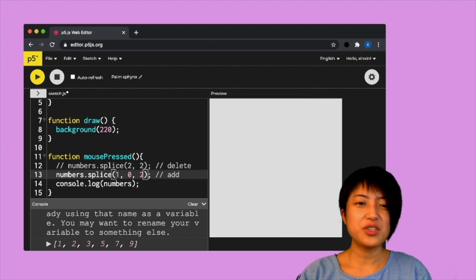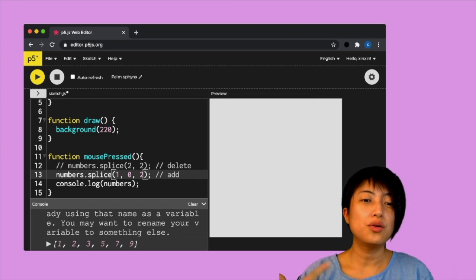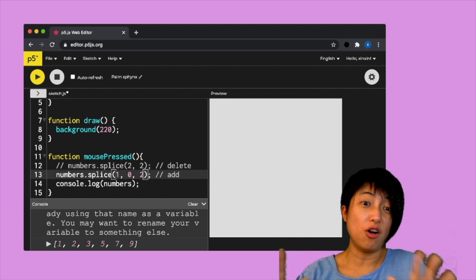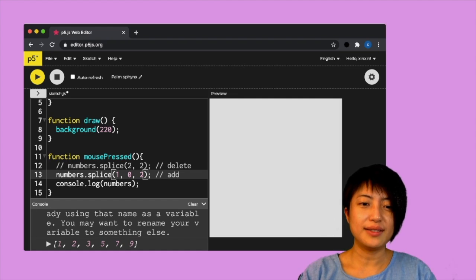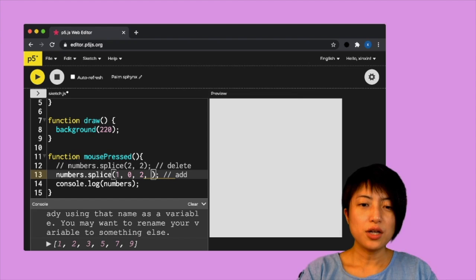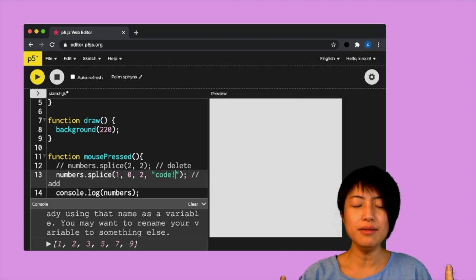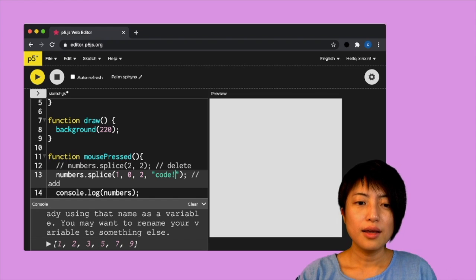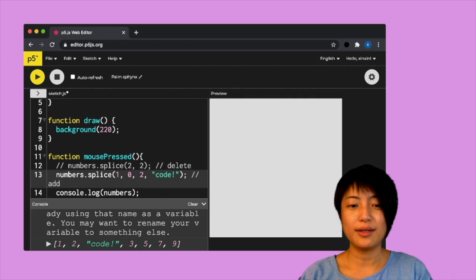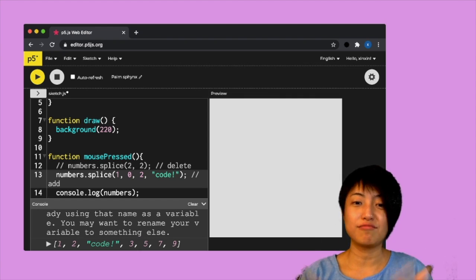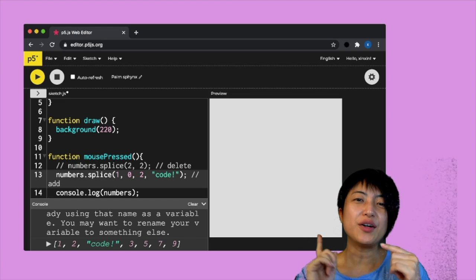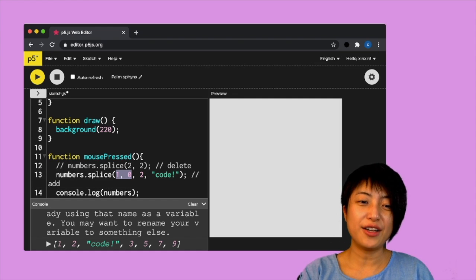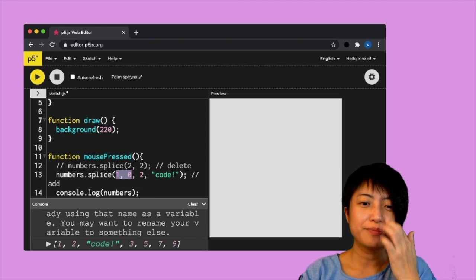I can also, by the way, add multiple numbers here or multiple items. They don't even all have to be numbers. So for example, I can say, you know, code. I can add a string maybe. And if I hit play and if I click, it's going to add both a number and a string into the array. And this list can just go on and on. Add as many things as you want. The only crucial information it needs is knowing the position you want to add it on. And also knowing that you don't want to remove anything there.